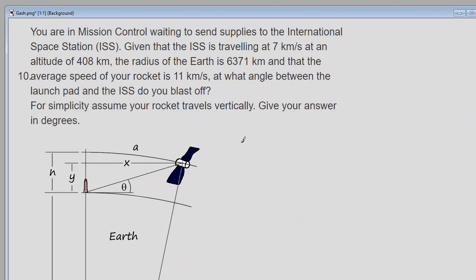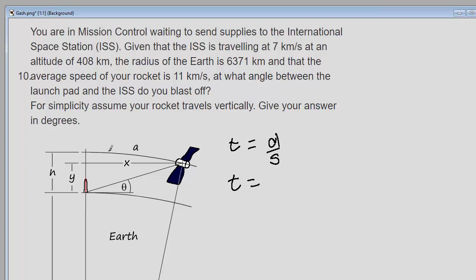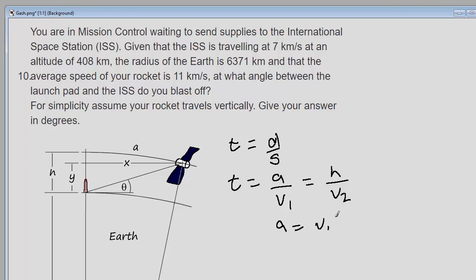Let's identify what we know for the next problem. The International Space Station is traveling on an arc of a circle at 7 kilometers per second. Our rocket travels vertically and must meet the ISS at a given point. Since distance over speed equals time, the time equation gives: arc length a divided by satellite velocity v1 must equal height h divided by rocket velocity v2. Therefore, arc length a equals v1 times h divided by v2.